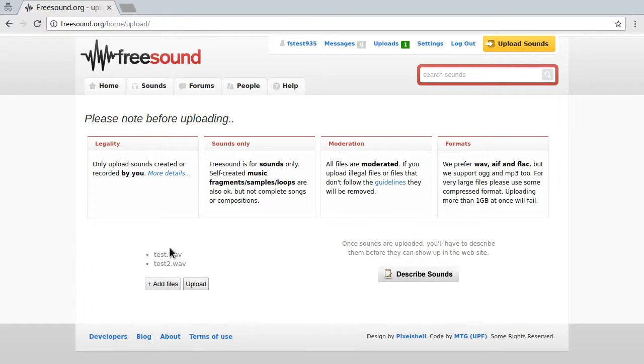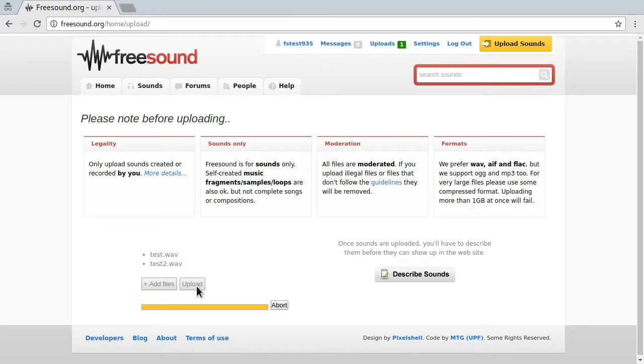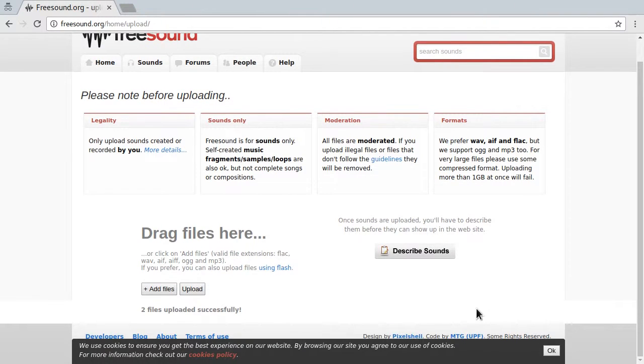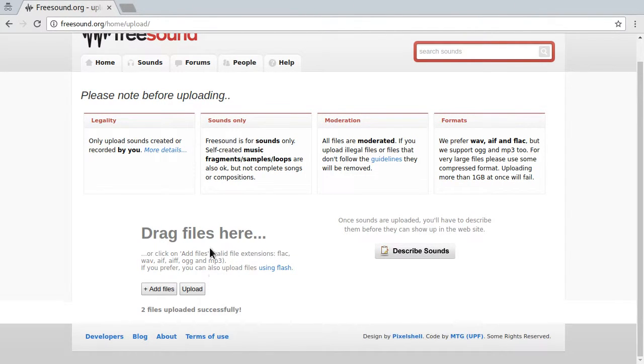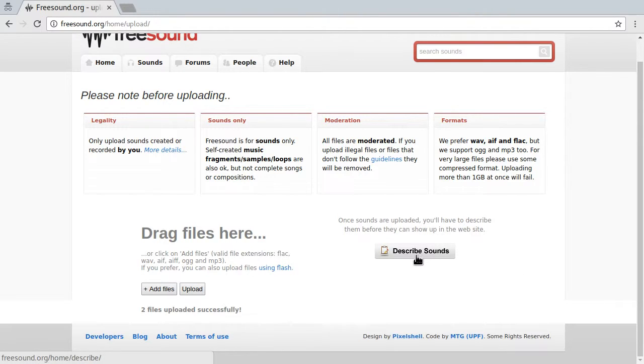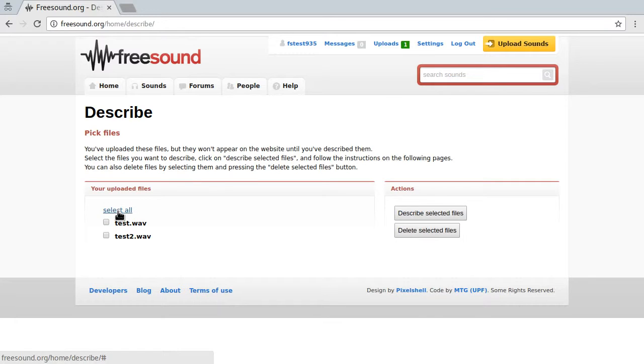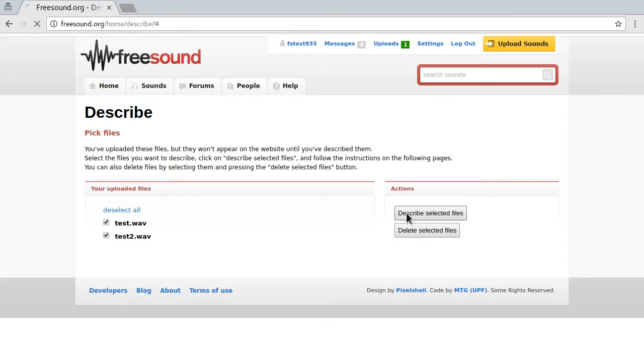Once you're done with picking the sounds you want to upload, press upload. Now press describe sounds and then press select all and press describe selected files.